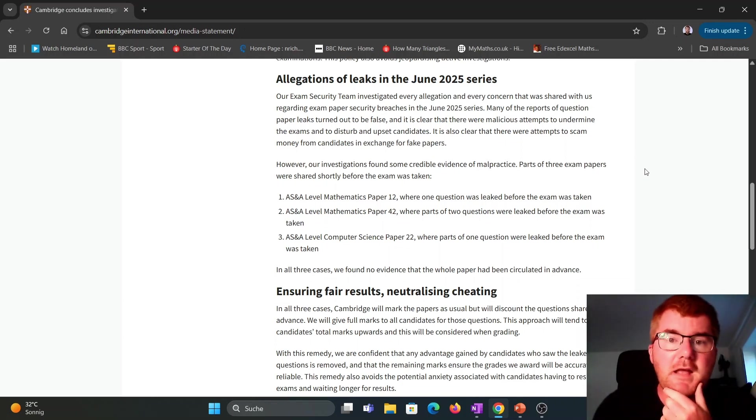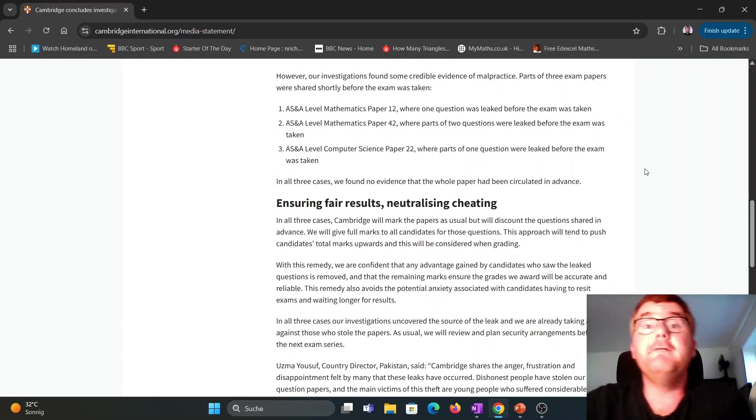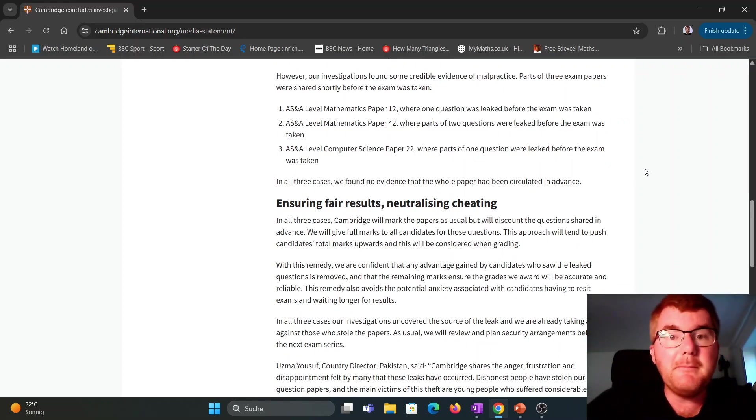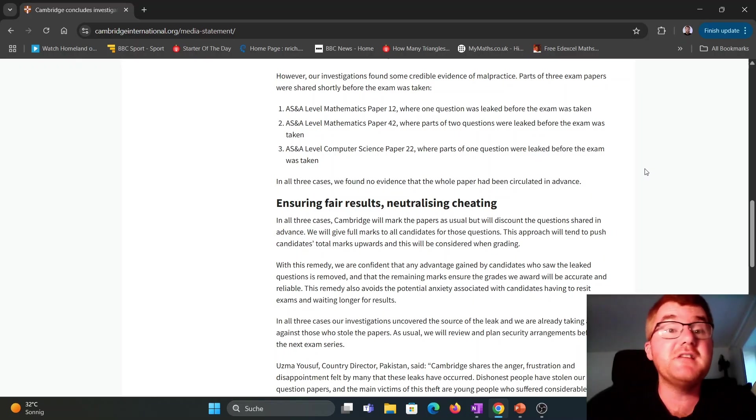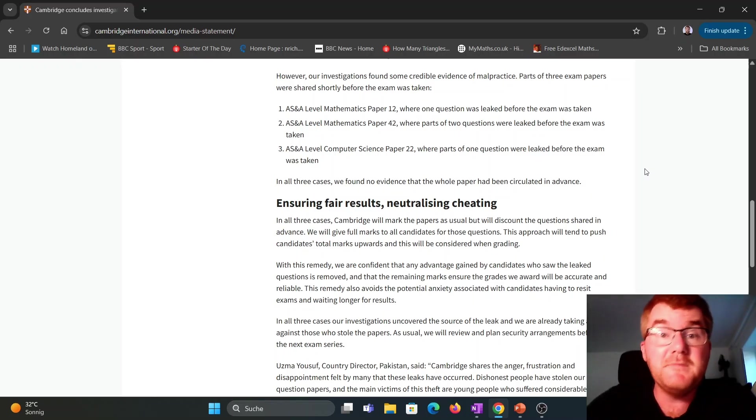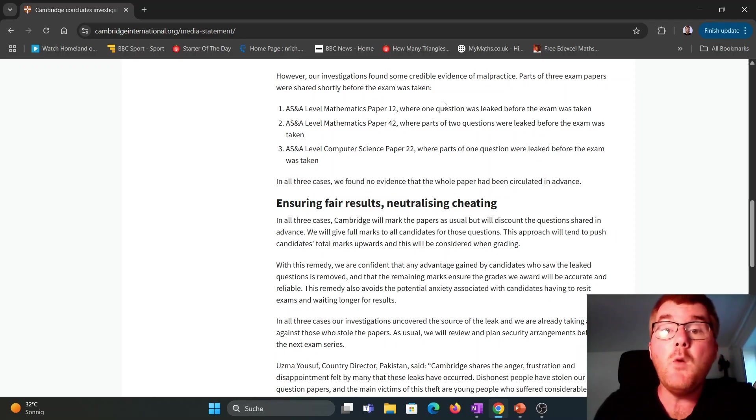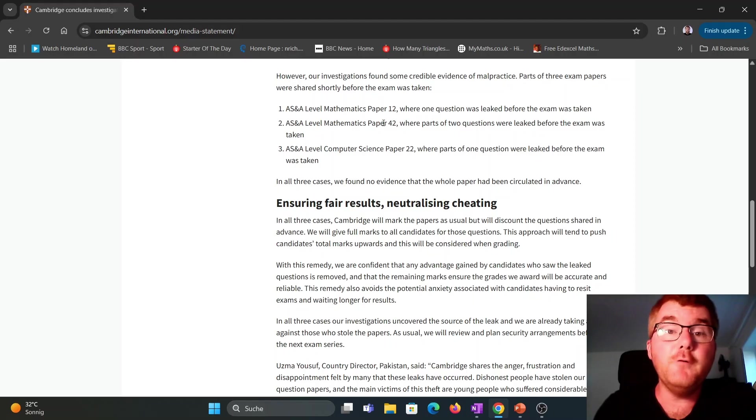They have found some evidence of malpractice. They found some cheating going on and it's for three exam papers and it's only for maths A-level and computer science A-level. Specifically for us here, we're talking about paper 1-2, where one question was leaked before the exam was taken.